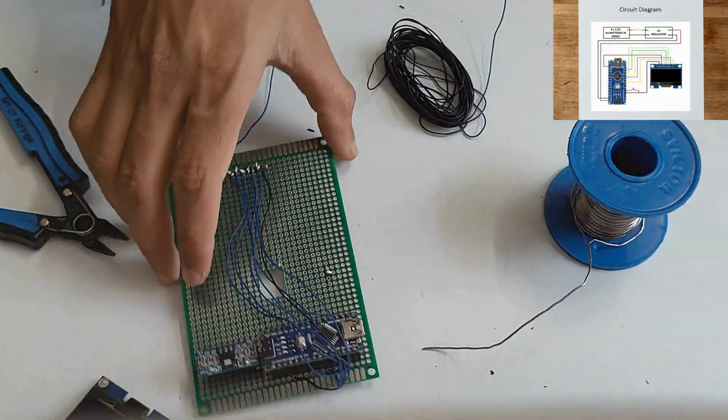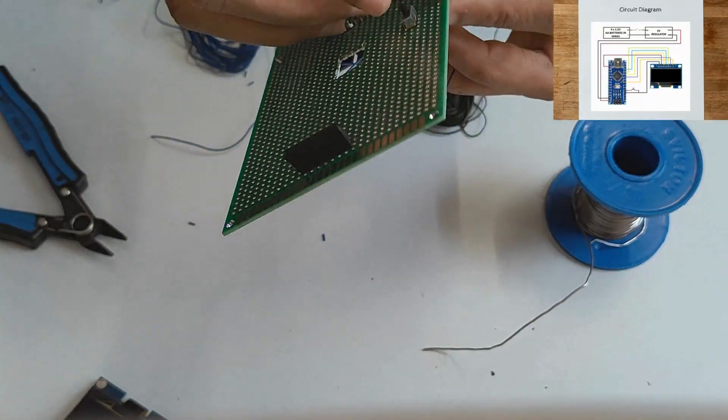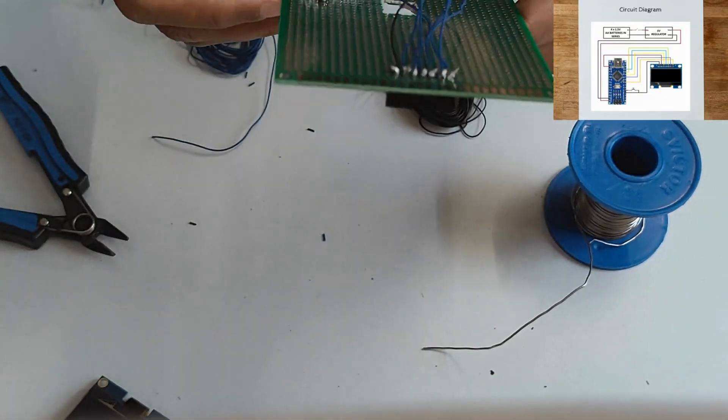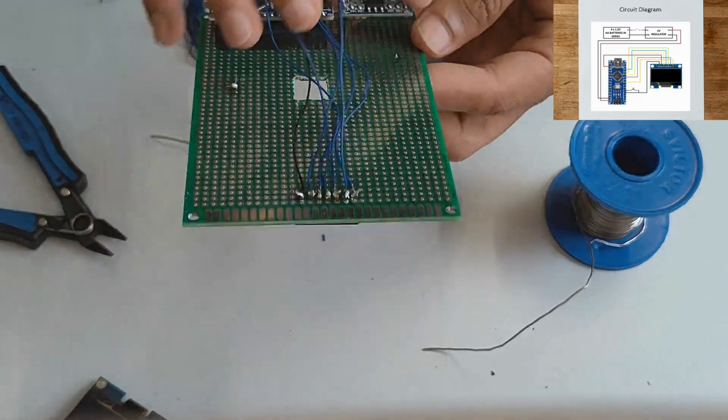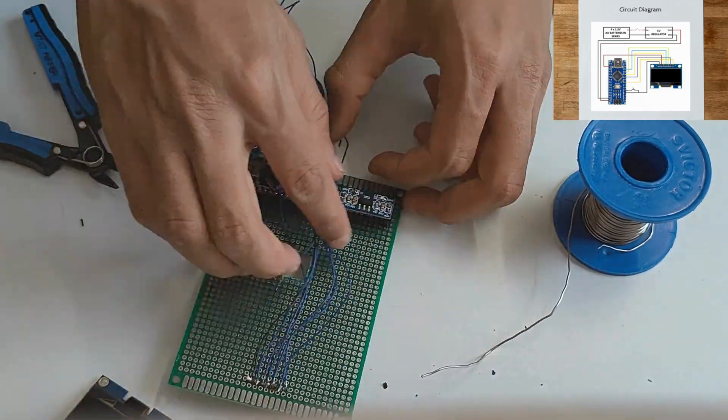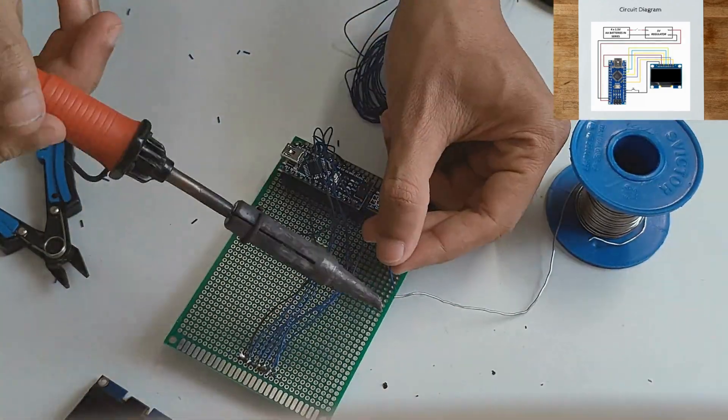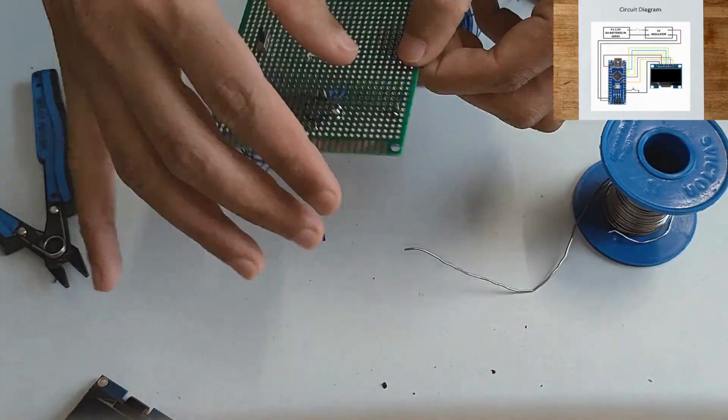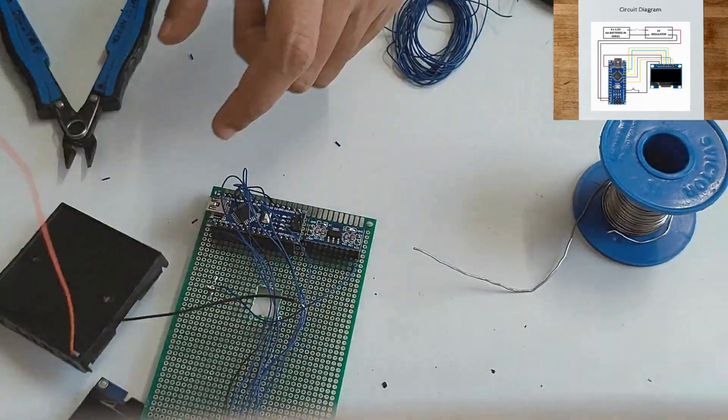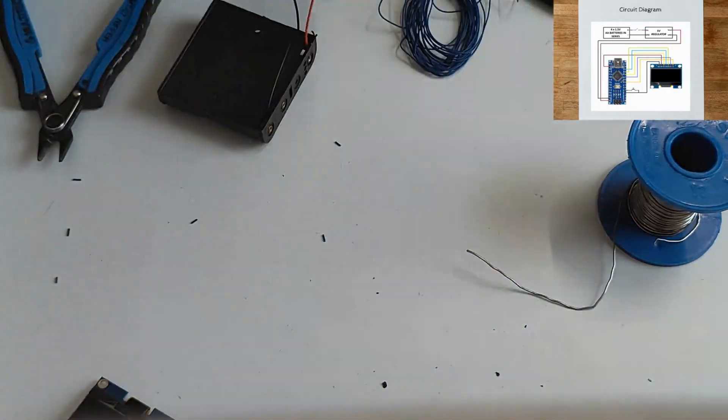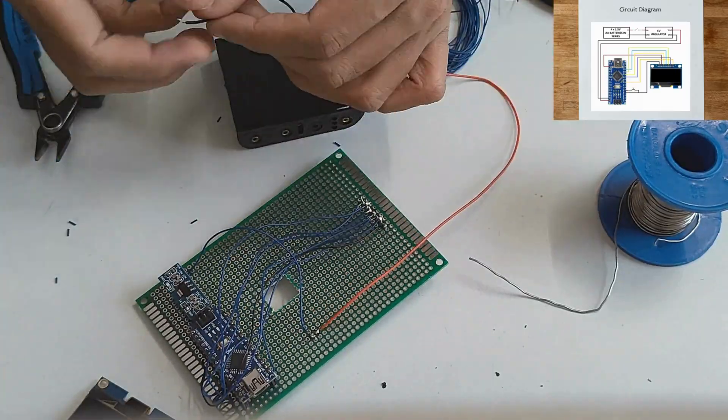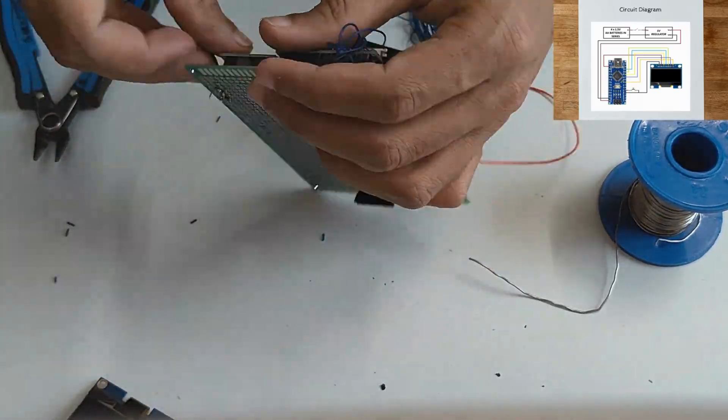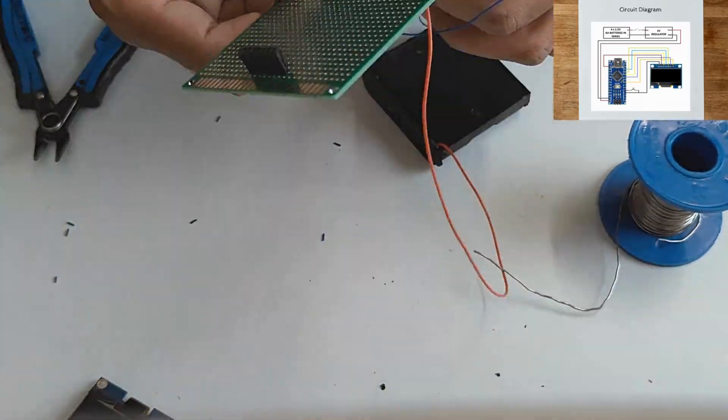For power switch: slider switch terminal 2 to VIN of regulator, terminal 1 to red wire of battery holder, black wire of battery holder to ground of regulator.